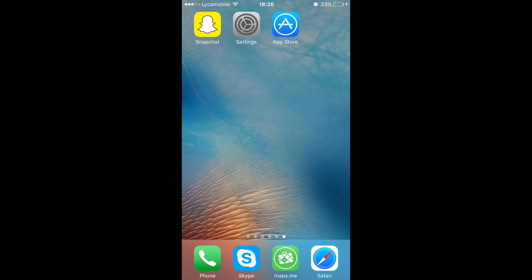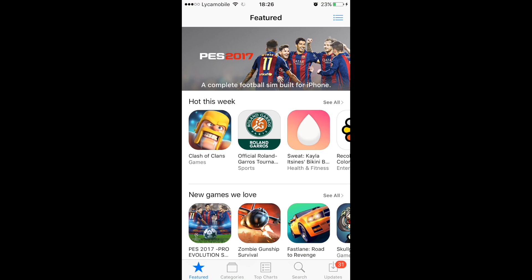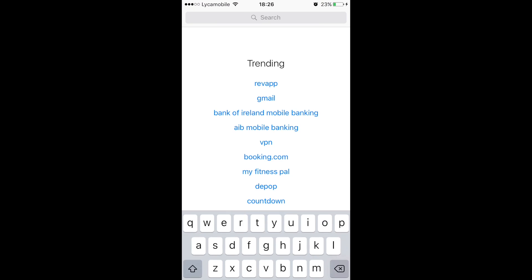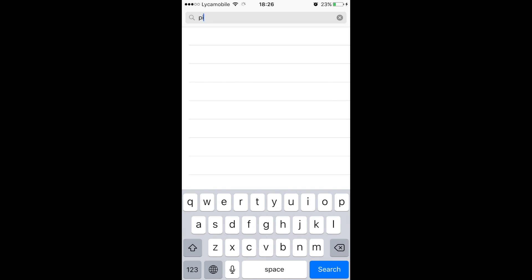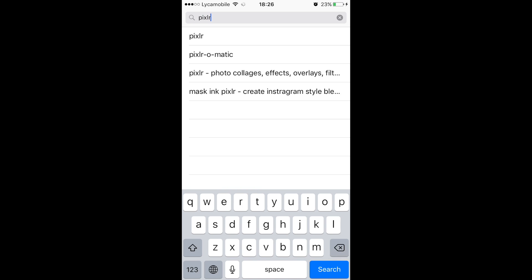Now we need a photo editing app to edit it. I like to use Pixlr. It is available for both iPhone and Android, and also has a desktop version.